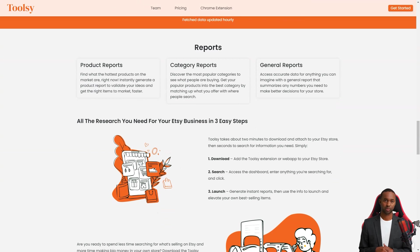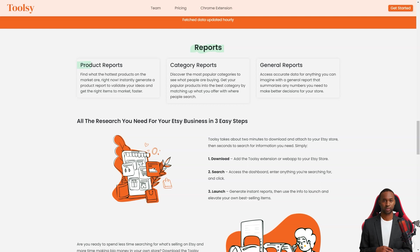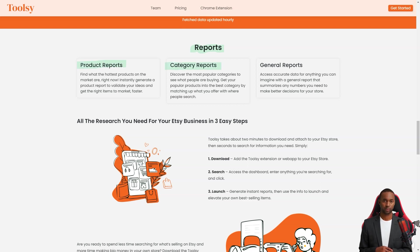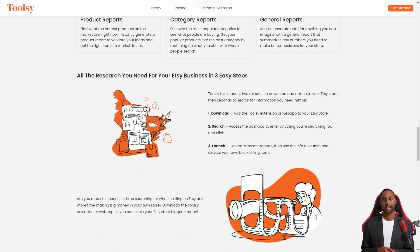Not only that, but you can also create product reports to find out the most popular products on the market at any given time. You can create reports by category to see what people buy in each category. With Toolsy you'll be able to put your popular products in the best category where people are searching for them.